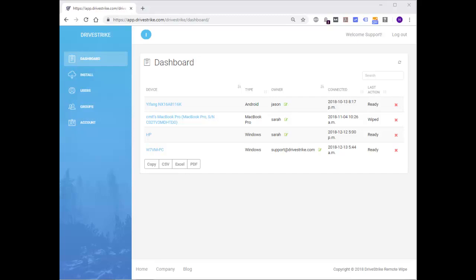For this demonstration, it's important to note that we already installed DriveStrike on this machine and we are logged into the DriveStrike web console.